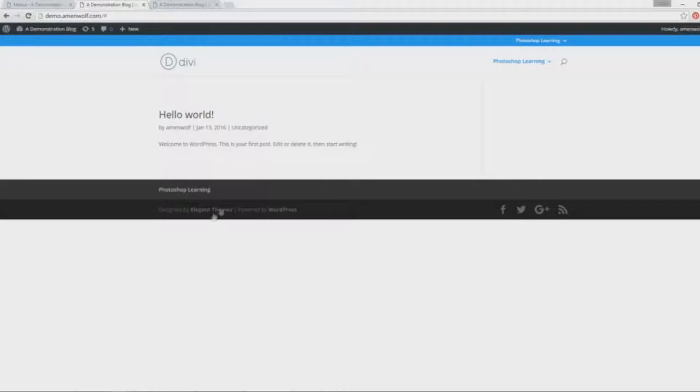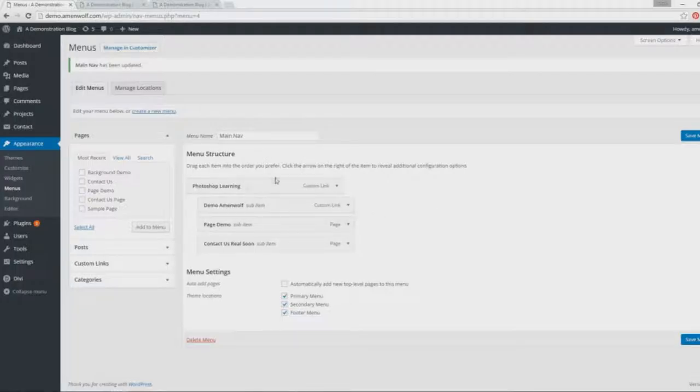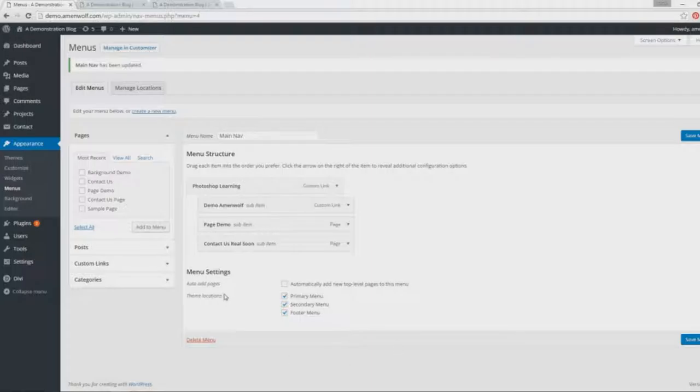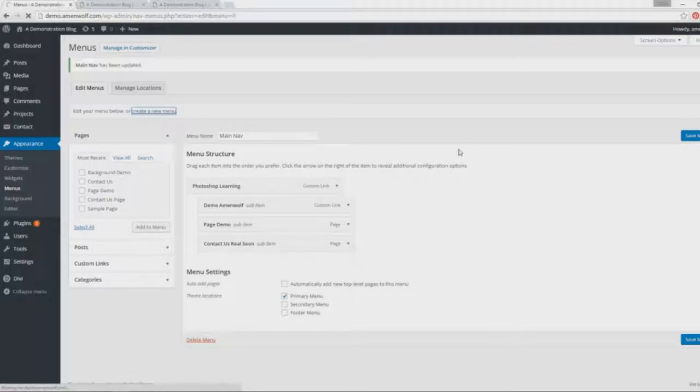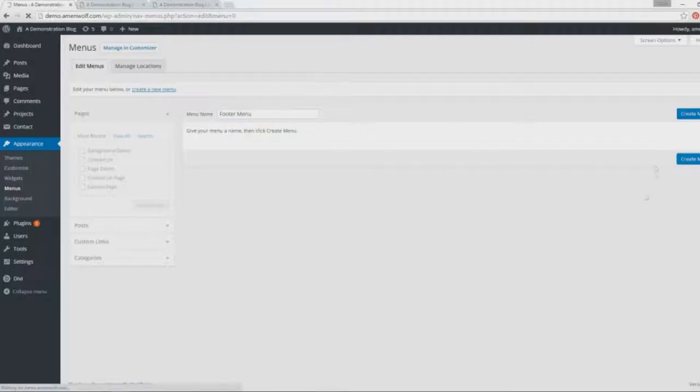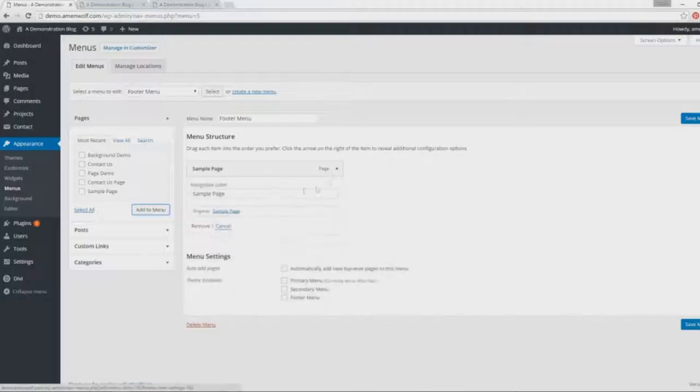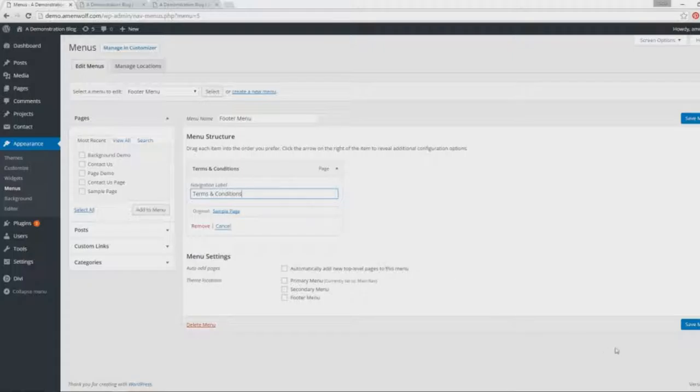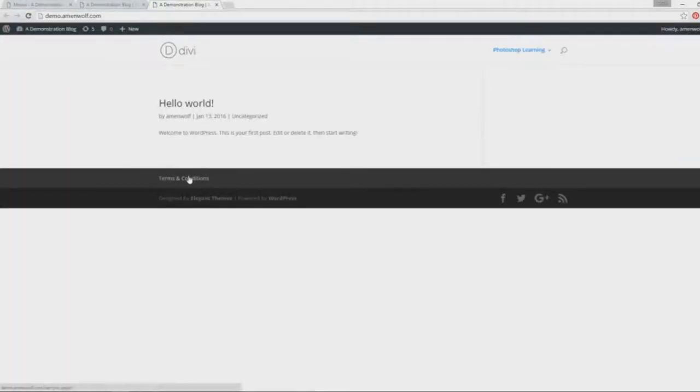The next question is, I'm just using the Main Nav as an example for all three locations, so how do I create a separate menu for a certain area? We just create a new menu—just click that button, give it a new name, Create Menu, same thing, and we just put the page that we want to put. Let's say Terms and Conditions—this is just an example. Then we're just gonna select it as a Footer menu, refresh it, and there you have it.